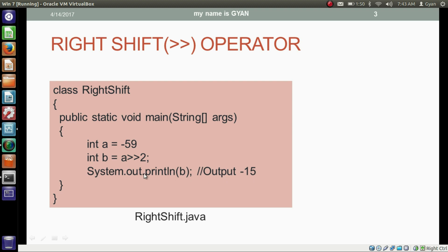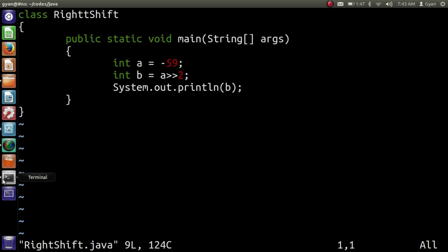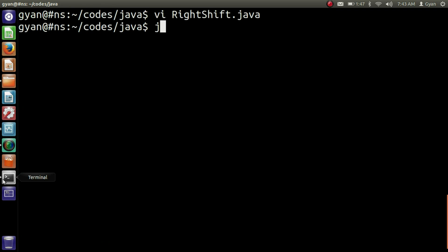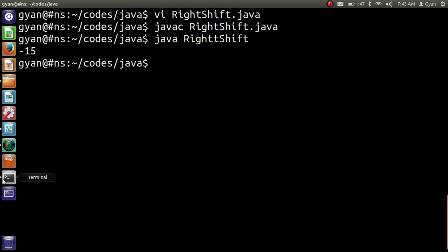Let me apply this code practically. Open rightshift.java — here we have the same program we just discussed. Save and compile it: javac rightshift.java. It compiles fine, then run it: java rightshift. It runs fine and prints minus 15.